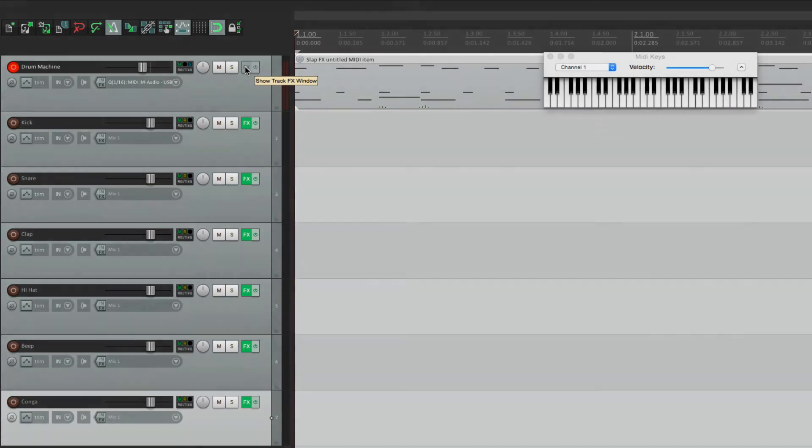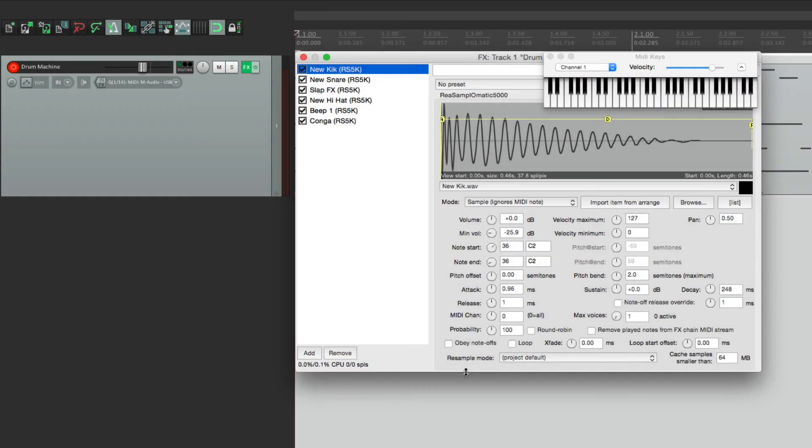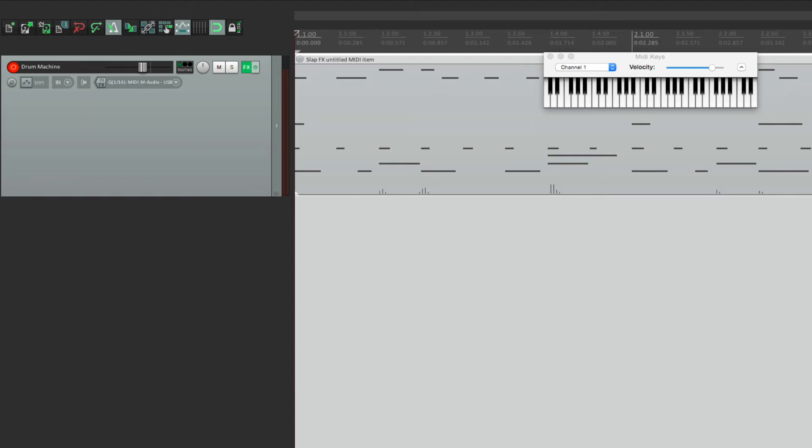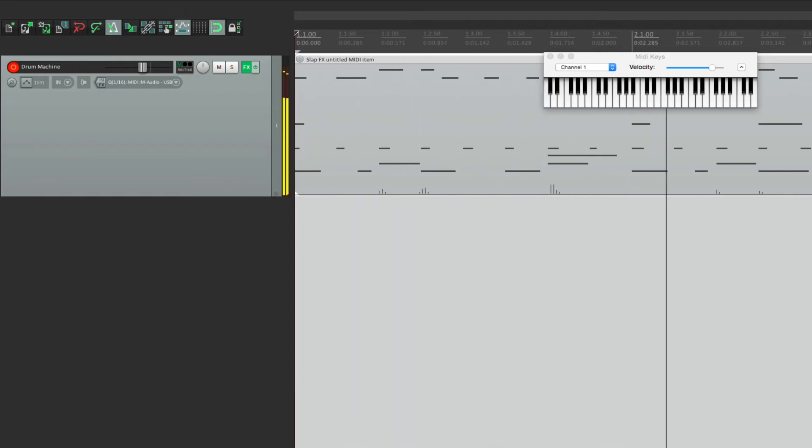Okay, now we're back to where we started, with all the sounds on one track. Now we're going to separate them a different way. And we're going to do it with the pinouts.